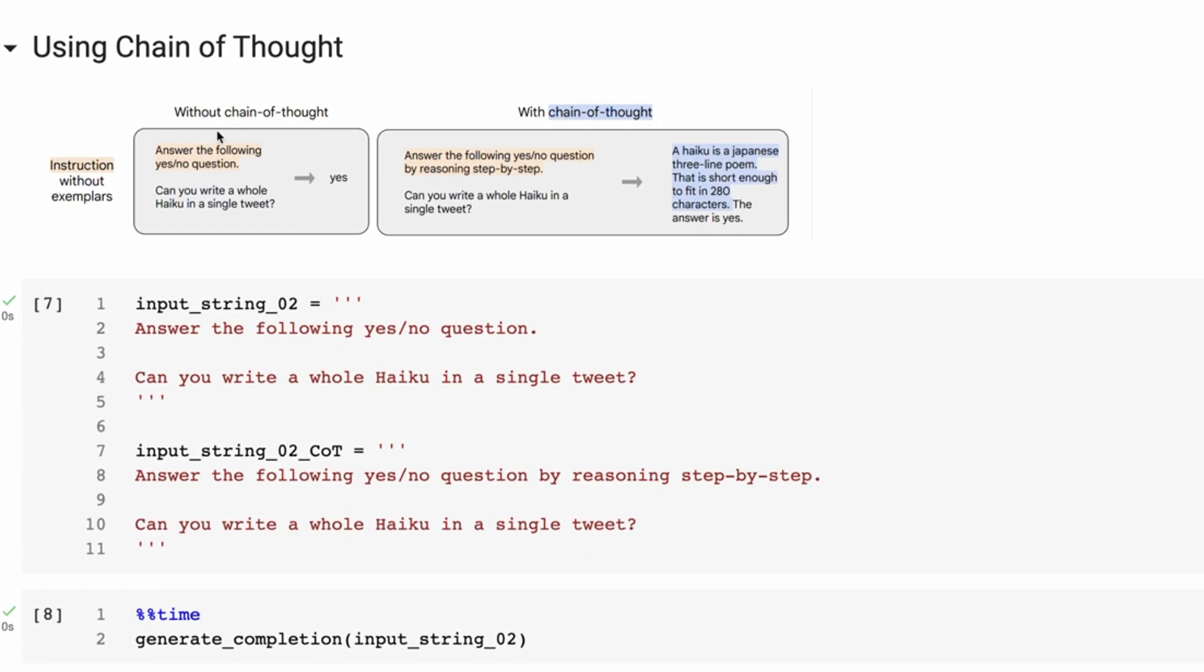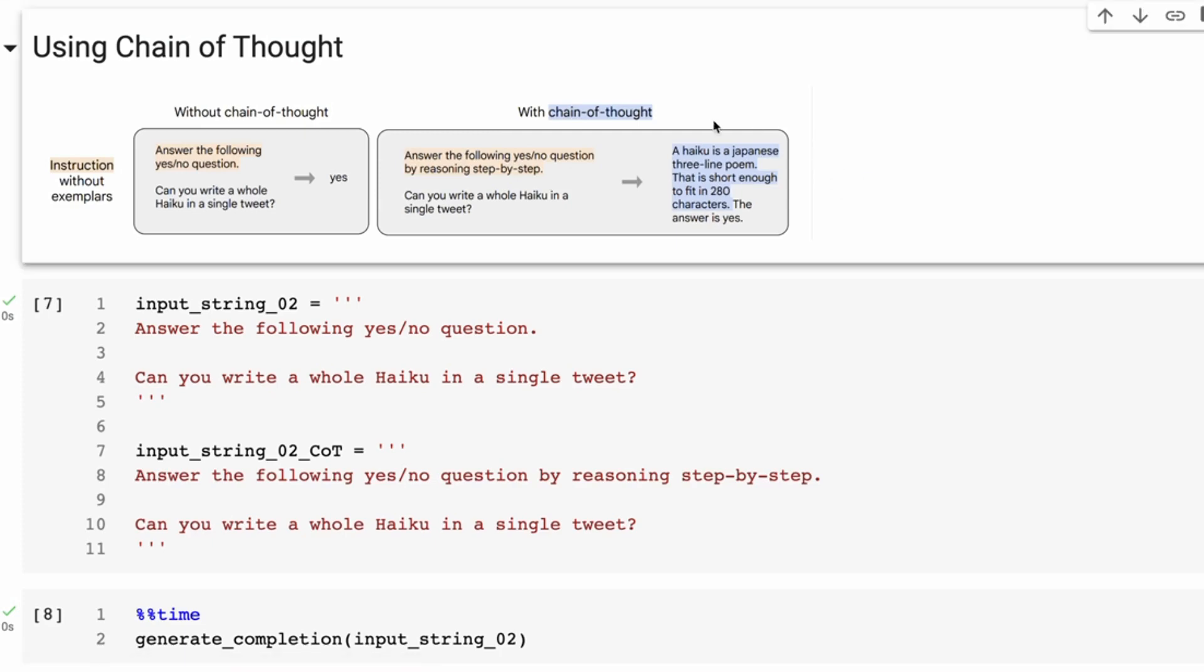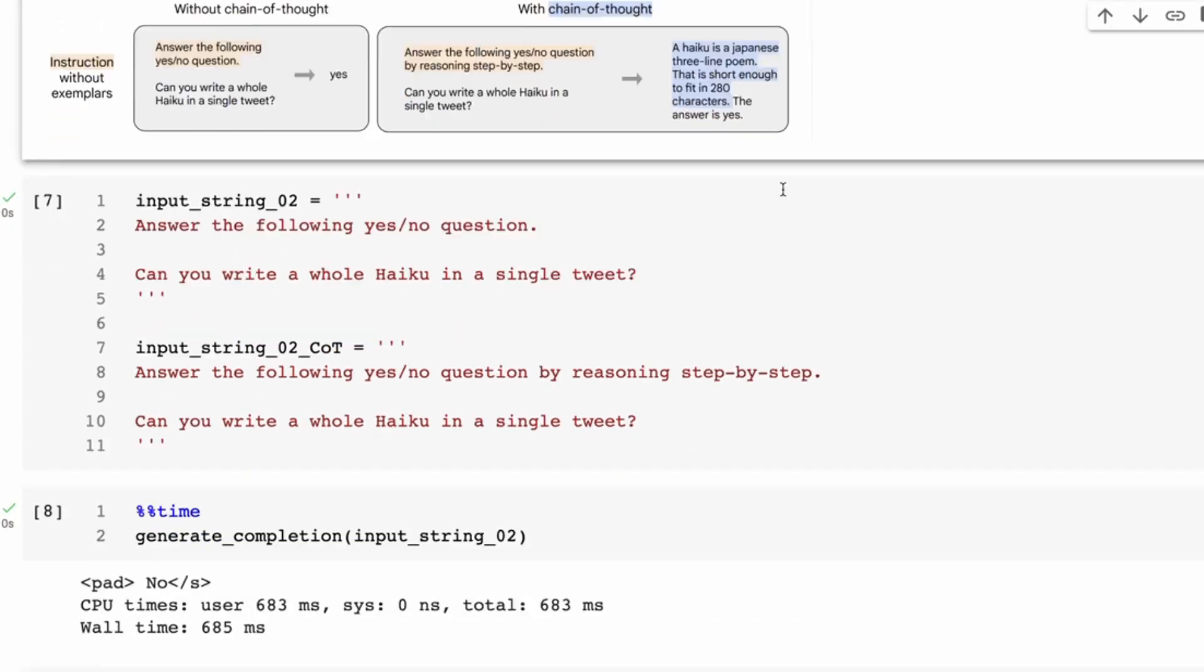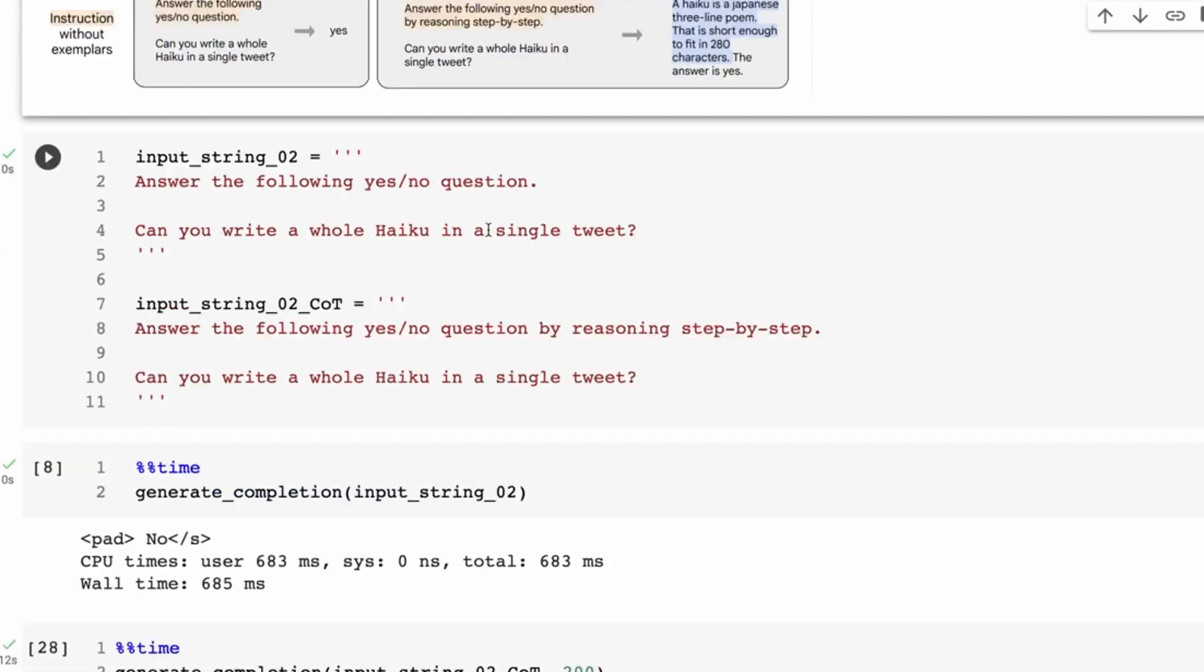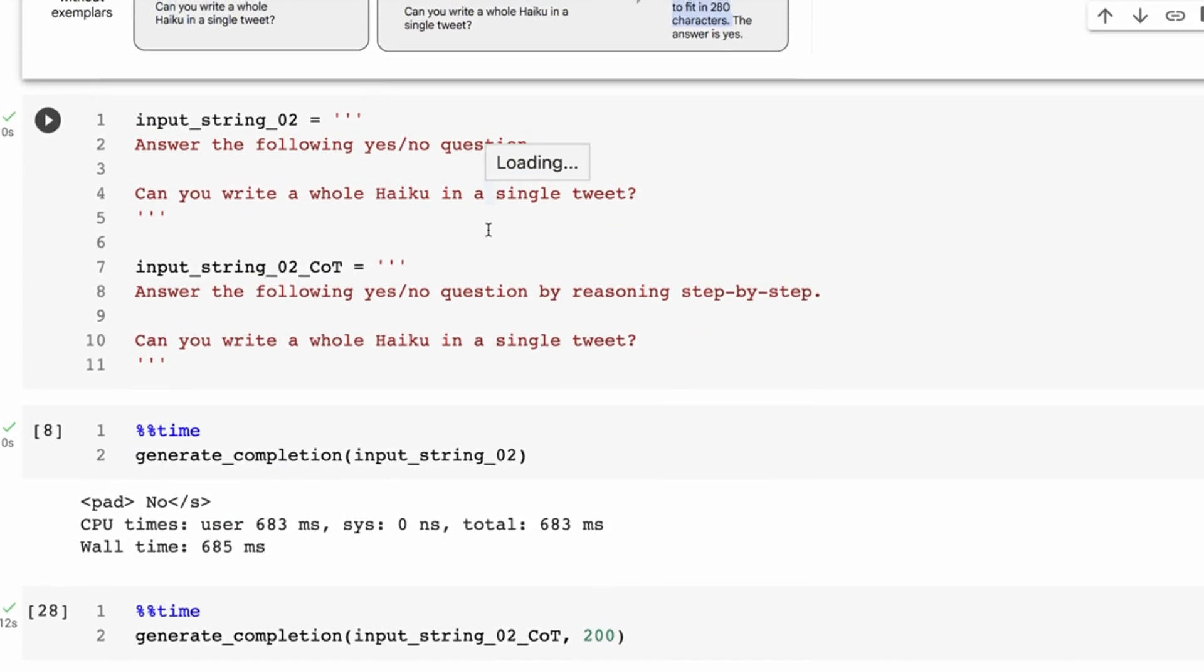So here we've got the one examples from the paper which is basically asking a question. First off it asks it without chain of thought prompting, so without asking for the reasoning, and you'll see that you get an answer. And then you ask it with the chain of thought prompting and you'll get a longer answer.